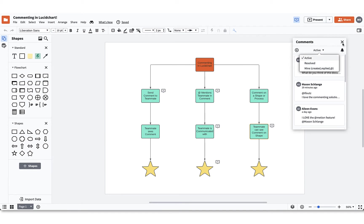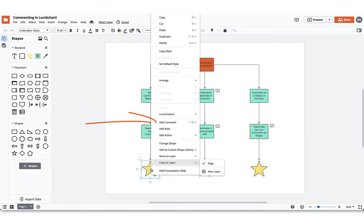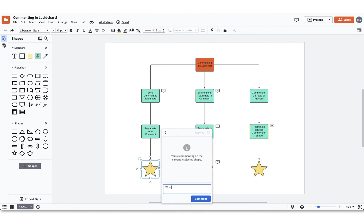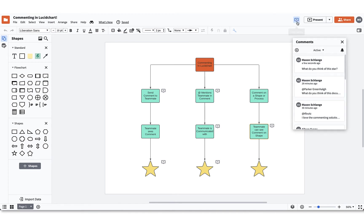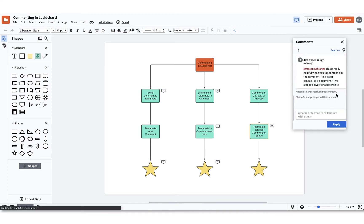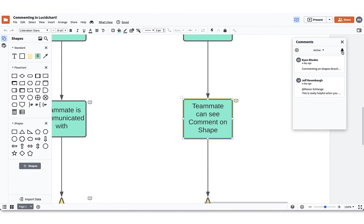You can use commenting in Lucidchart to comment on specific shapes. Doing this will link your comment to the specific processor or component in your document. Start by clicking a shape you want to comment on. Once you have selected a shape, right-click and select add comment. Need to locate a comment quickly? By clicking the pin button you'll be pushed to the exact location of the comment, making it easier to locate and interact with comments made within your document.